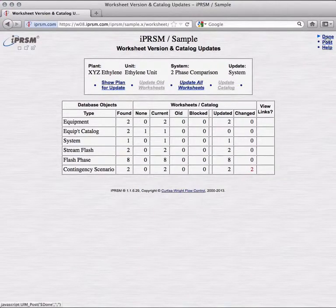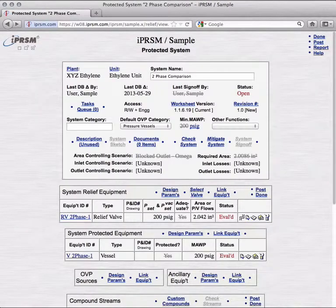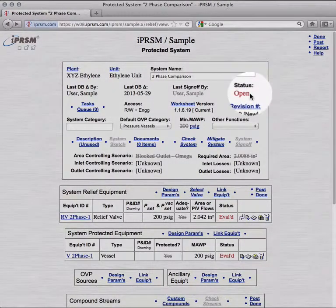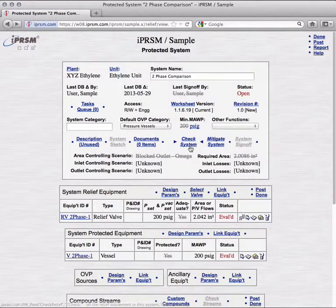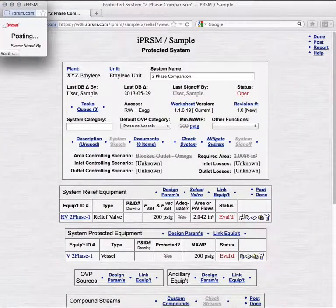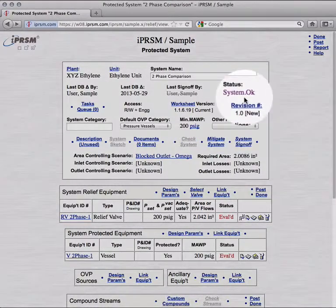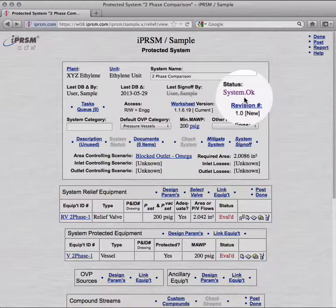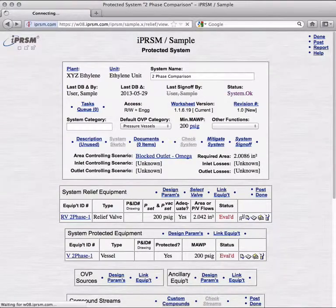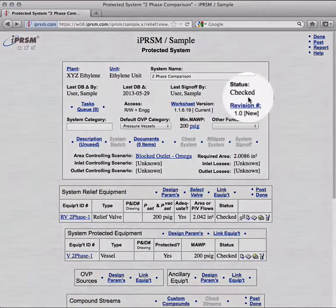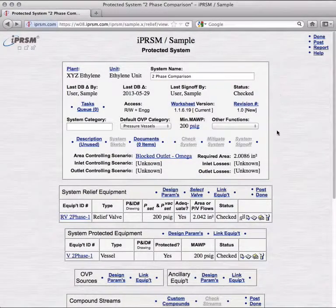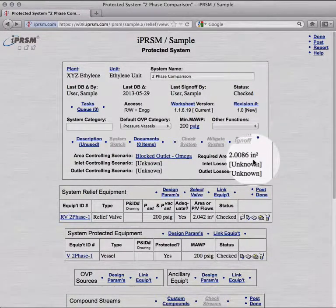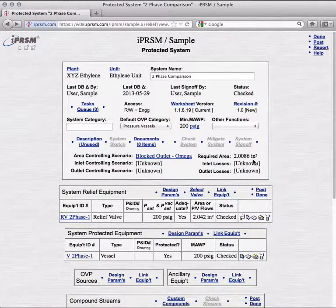Once the operation is complete, we return to the protected system. Worksheets are updated, but the system and its components are no longer checked. We should now work through the system, checking and upgrading the status of each component. But for this demonstration, we can simply instruct iPRISM to check the system for us. The system status changes to System OK, and we can sign off the system. The system impact analysis was correct. The new worksheet did not prevent a simple recheck. The required area for the controlling scenario remains unchanged, 2.0086 square inches. System protection remains adequate and in compliance.